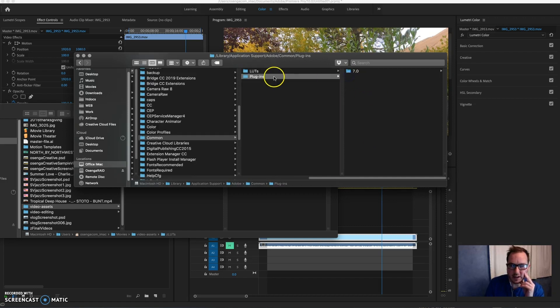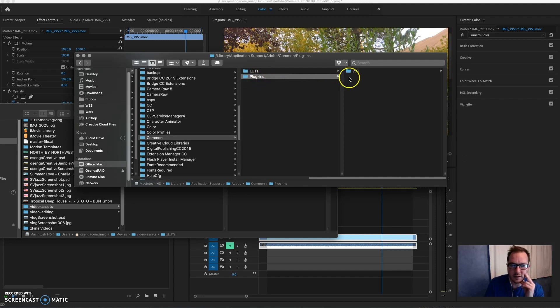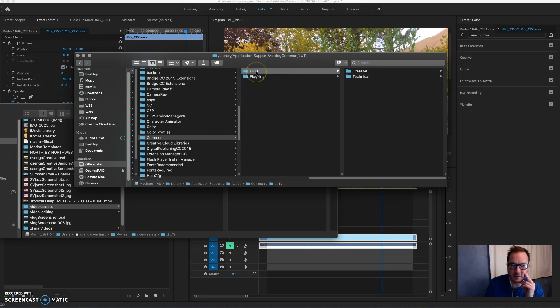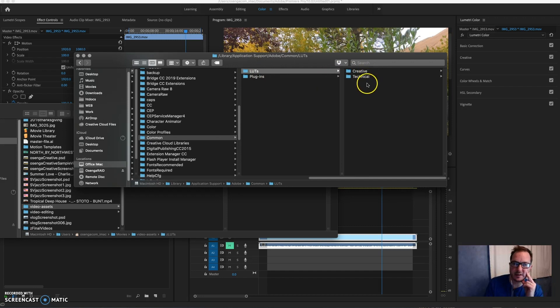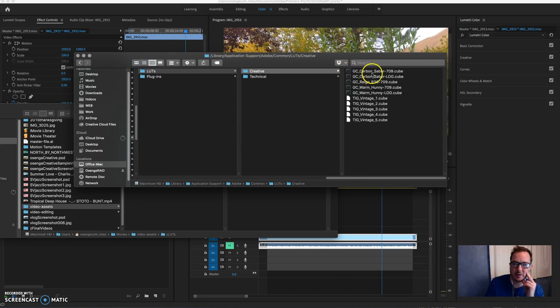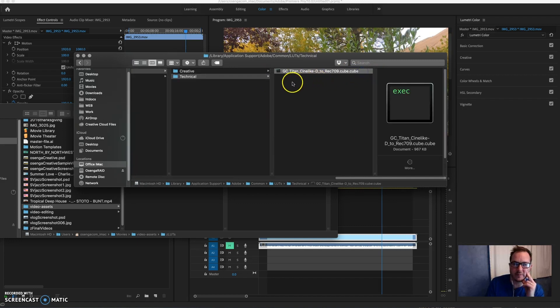directory here which already contained the 7.0. I had to create this 'LUTs' right here - L-U-T and lowercase S. Then inside that directory, I created a Creative and Technical directory. Inside of both of those, then I placed my LUTs that I had already separated out as creative or technical.